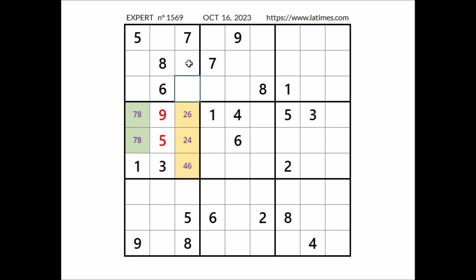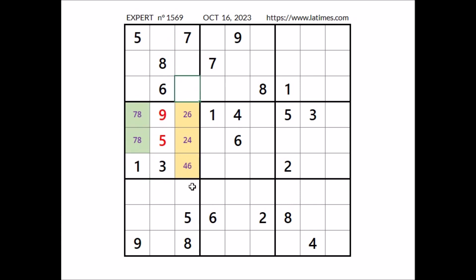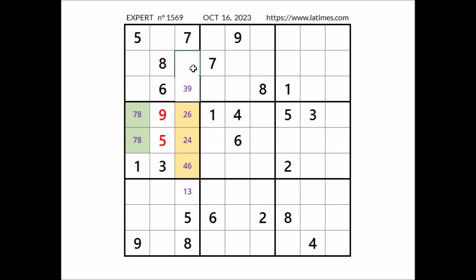Now in this column three numbers are missing. We have the numbers 5, 7 and 8 in these three places of this column, so 1, 3 and 9 are the missing numbers in the remaining three places. We have 9 here in this sector, so in this place can be 1 or 3. We have 1 in this row, so in this place can be 3 or 9. And in this place, for the moment, the three options are 1, 3 and 9.